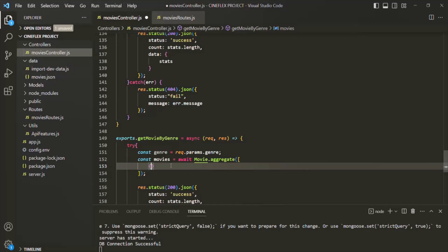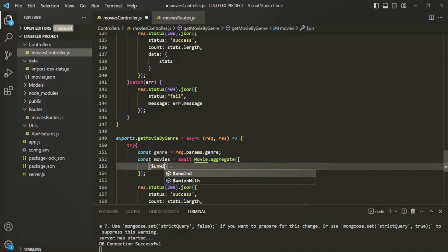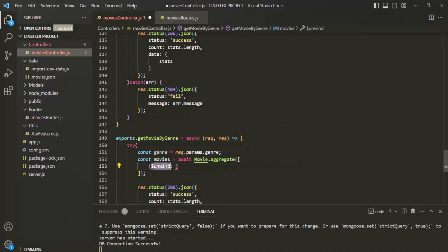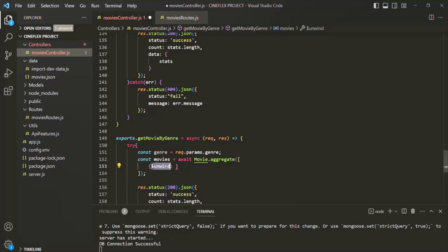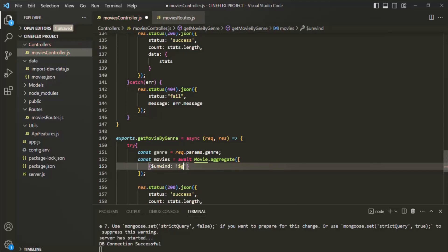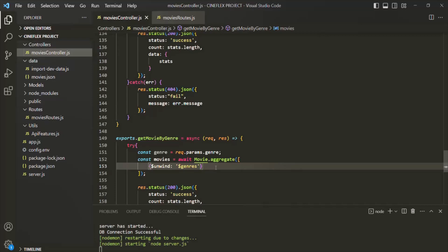To use a stage, we use a set of curly braces and specify the stage name. Here the stage name is going to be $unwind. To this $unwind stage, we can assign a field which is assigned with an array, and this $unwind will destructure that document based on that array. So here to this $unwind field we are going to assign the genres field. With this, let's save the changes.